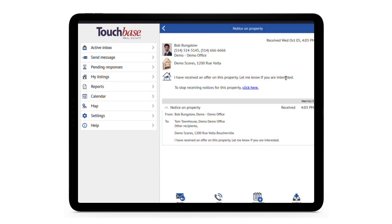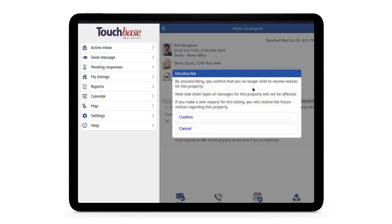Under the notice itself, there's an option that says: if you want to stop receiving notices on this property, click here. Then there's a pop-up to make sure the agent wants to unsubscribe. I'll click Confirm.